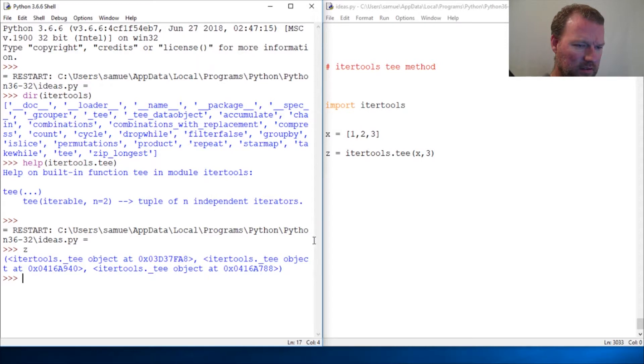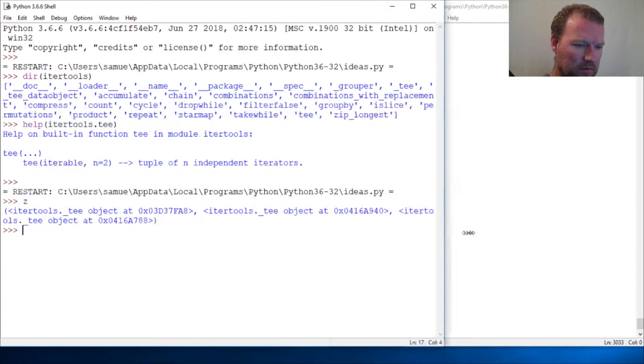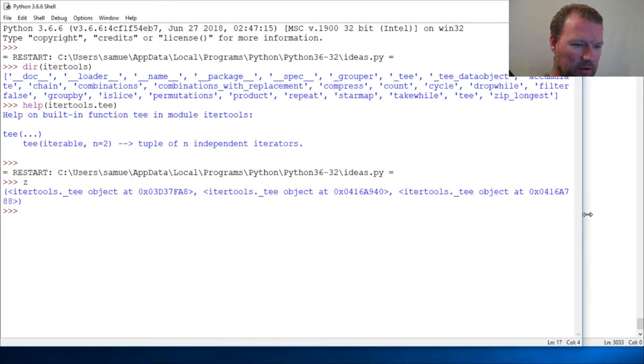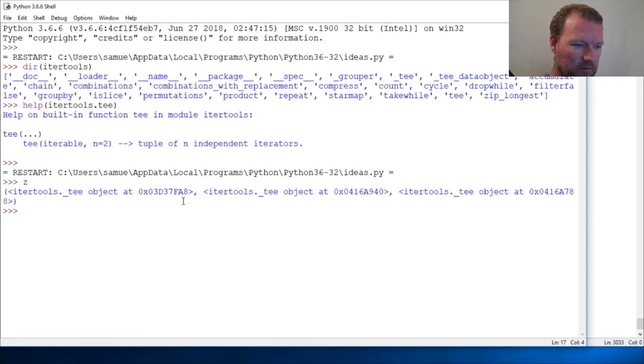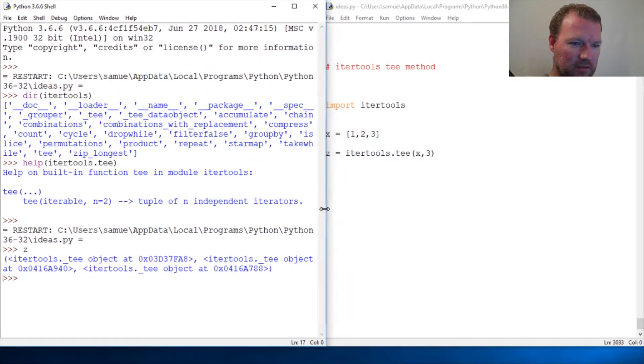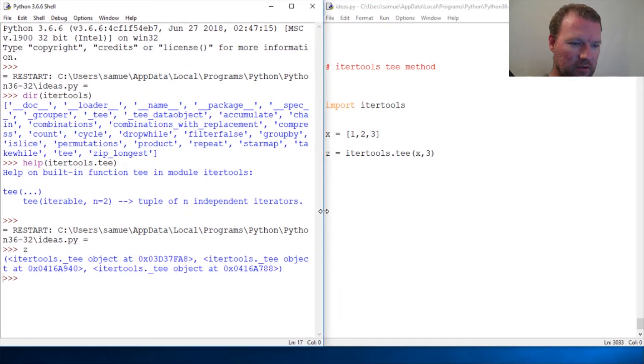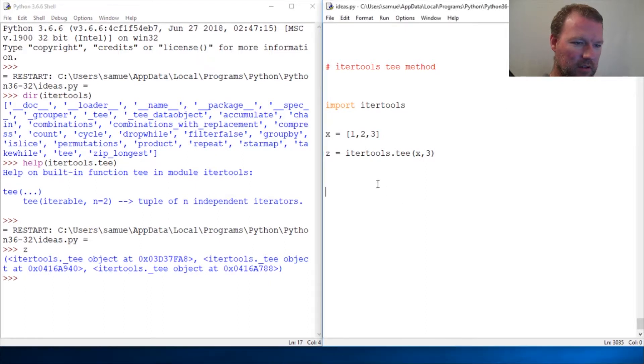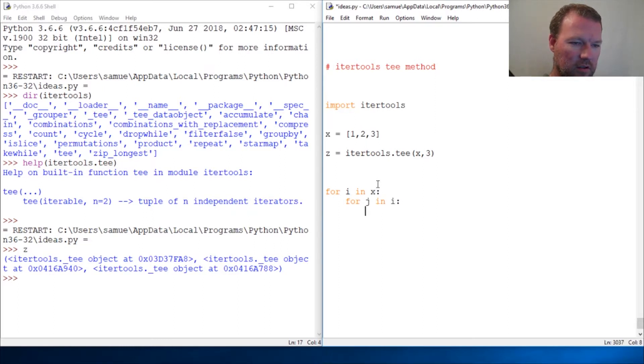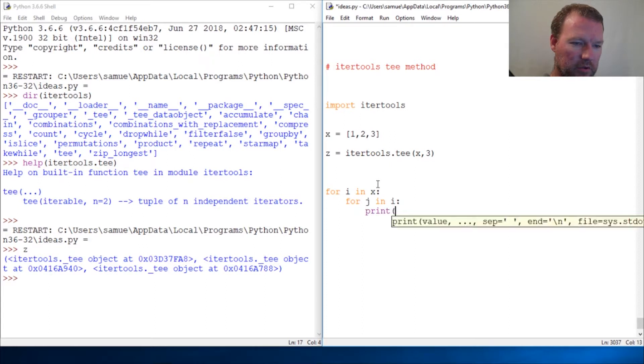Let's see, there we go: one, two, three. So if we wanted to look at this, we would do it in this way: for i in z, for j in i, print j.